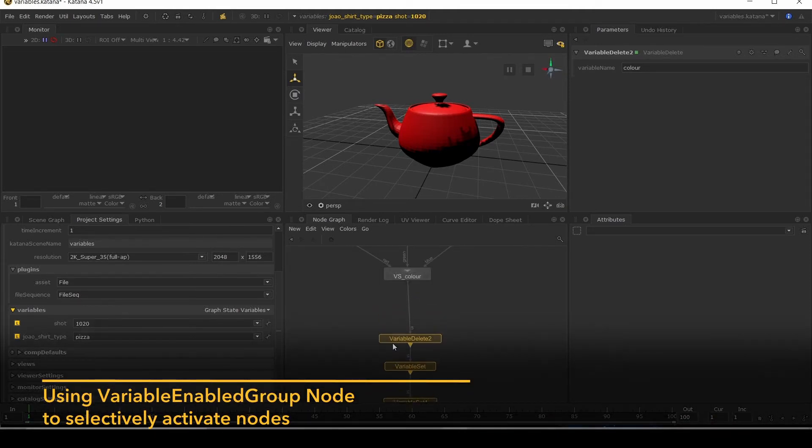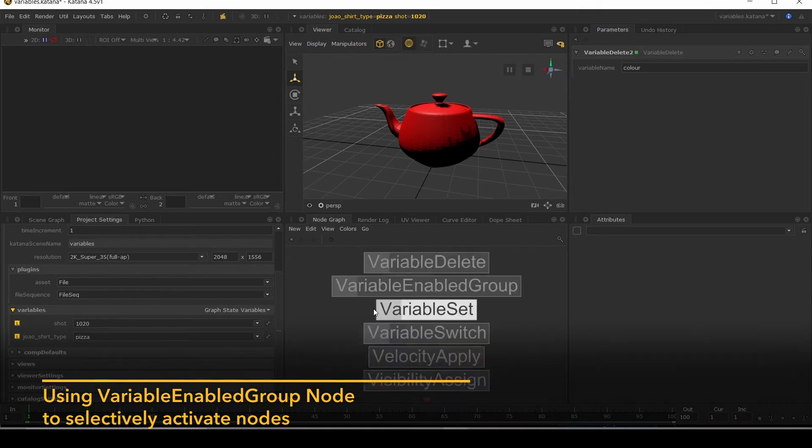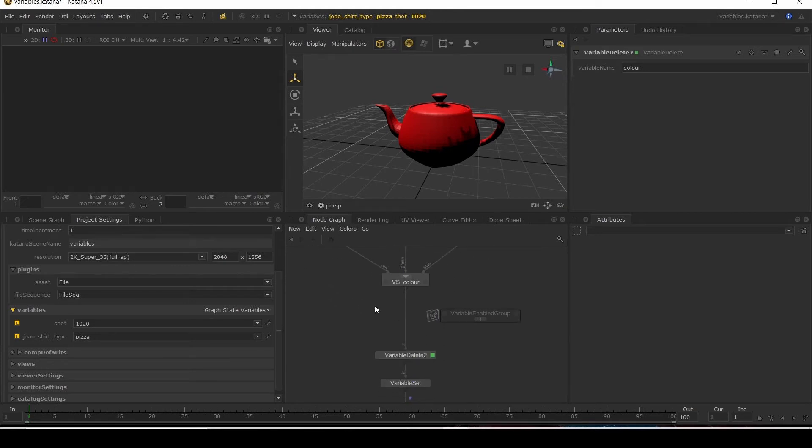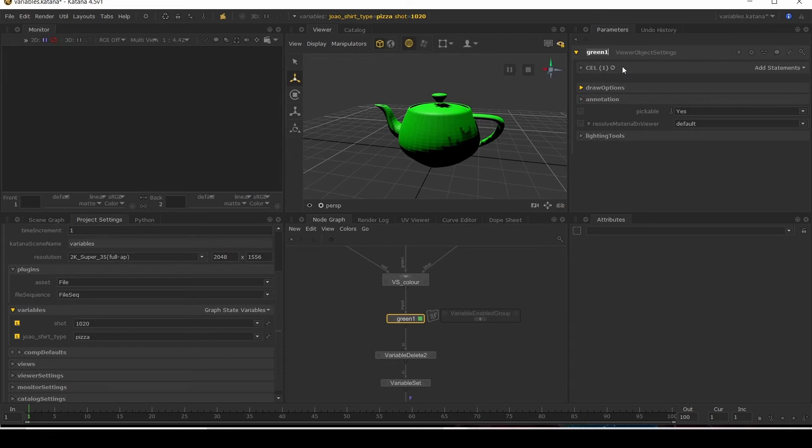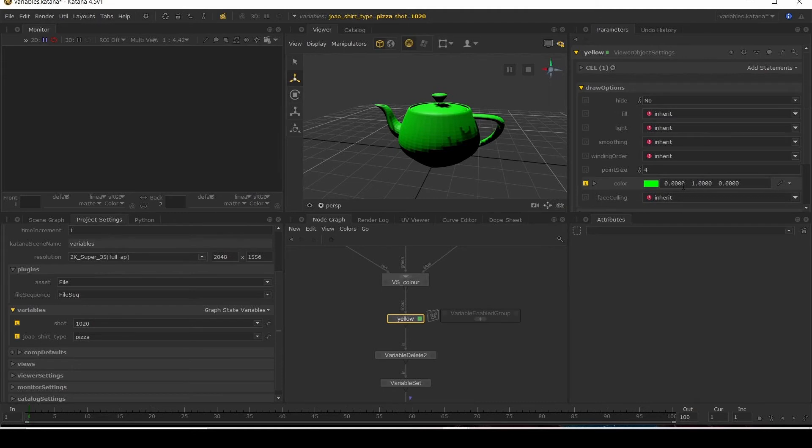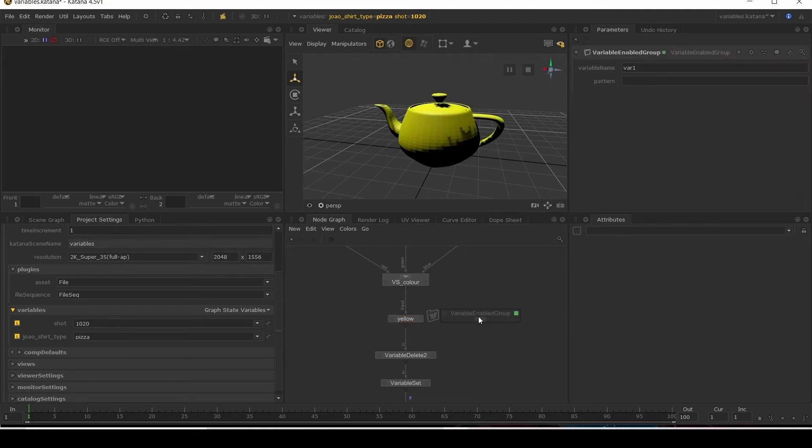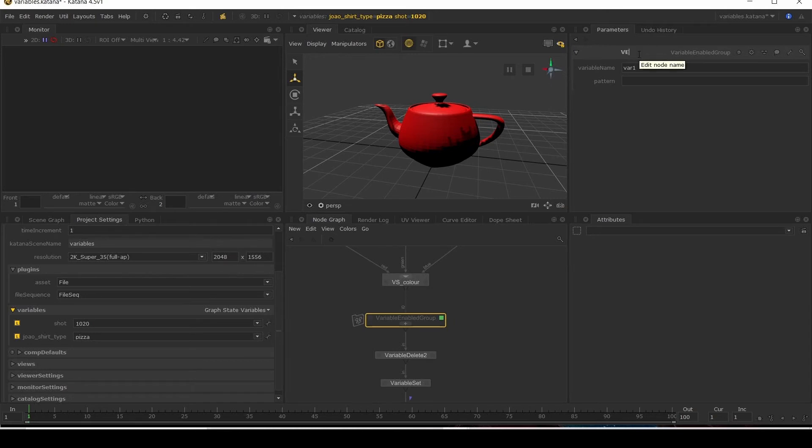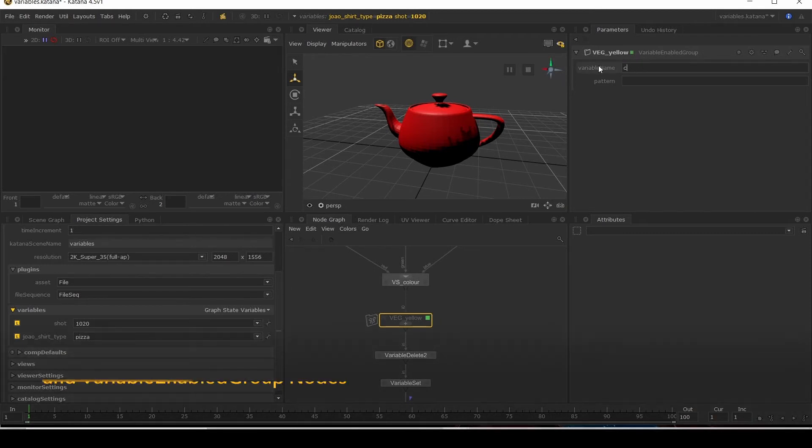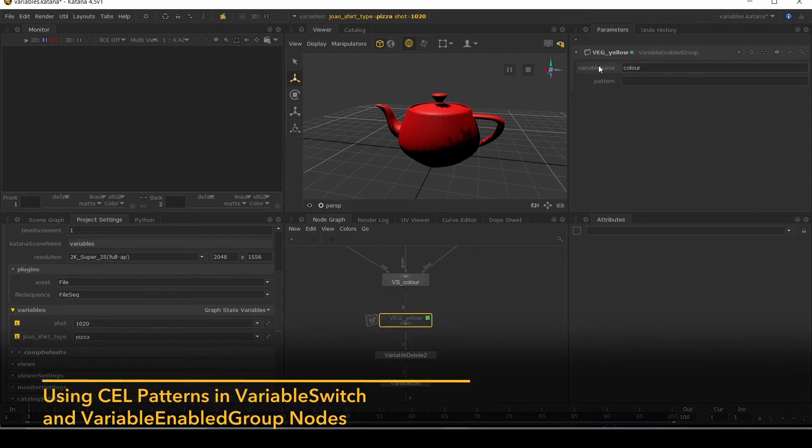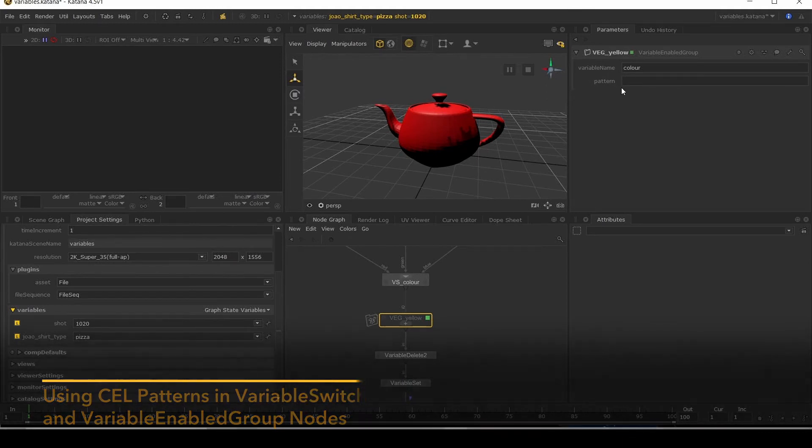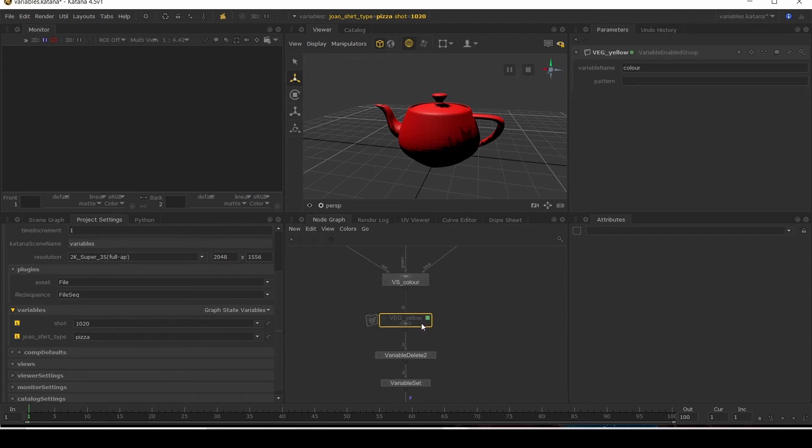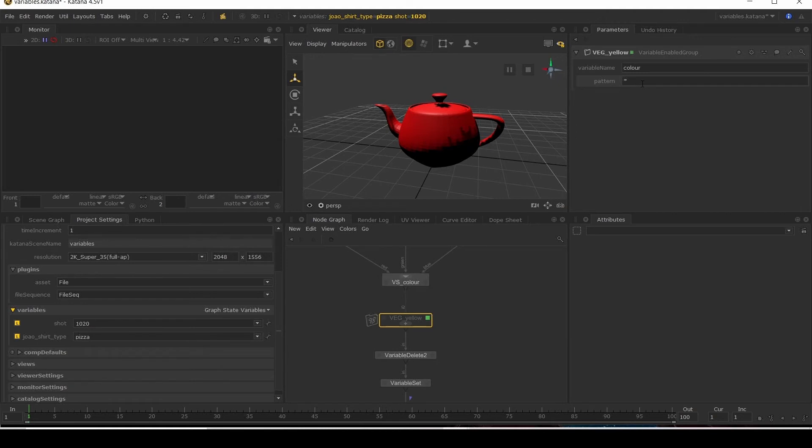And then there is another node. It's the variable enabled group. Let's make one of these colors here be yellow. Add that node into a variable enabled group by doing the shift, mouse click and drag. Variable enabled group. Now for this I'm going to do something a little bit different. You'll notice it's called pattern. Both for the variable enabled group and the variable switch nodes. So this doesn't have to just be a value. It can be a pattern to resolve. So first things first, I'm going to use asterisks and see what happens when I do that.